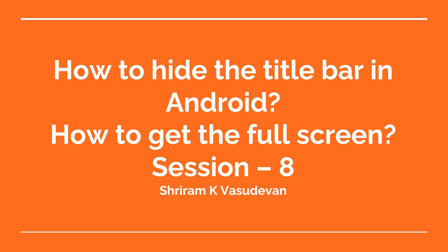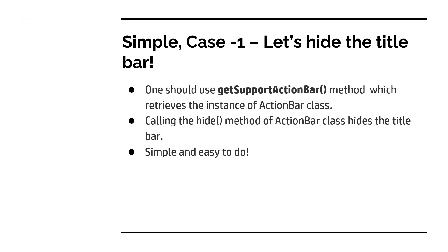Now this session is going to talk about how do we hide the title bar in Android and how do we get the full screen without having the notification bars coming into picture. For instance, when you launch an app, immediately the app's logo and all those content will vanish and you will get a full screen for your usage. So how are we going to do that is what we are going to see in this session. This is a very short, concise session and I'm sure you will like it.